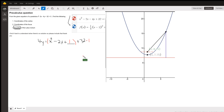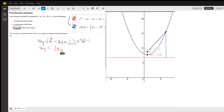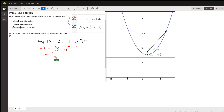So we've effectively added 0 to the equation. Now I can rewrite this as 4y equals x minus 1, the quantity squared, plus 31. To get y by itself, divide every term by 4. I can rewrite this as one-fourth times x minus 1, the quantity squared, plus 31 fourths.